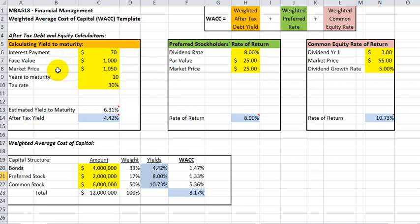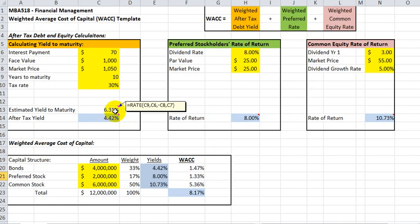The template makes the calculation in two steps. First, it calculates the yield to maturity using the RATE function in Excel, and then it calculates the yield net of the firm's tax rate.